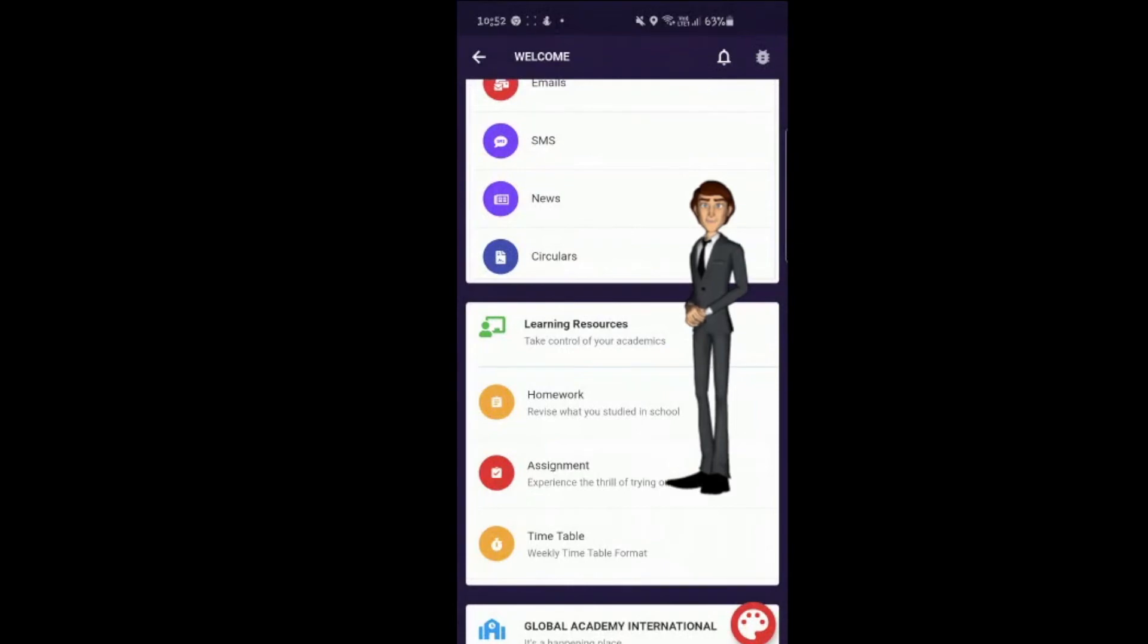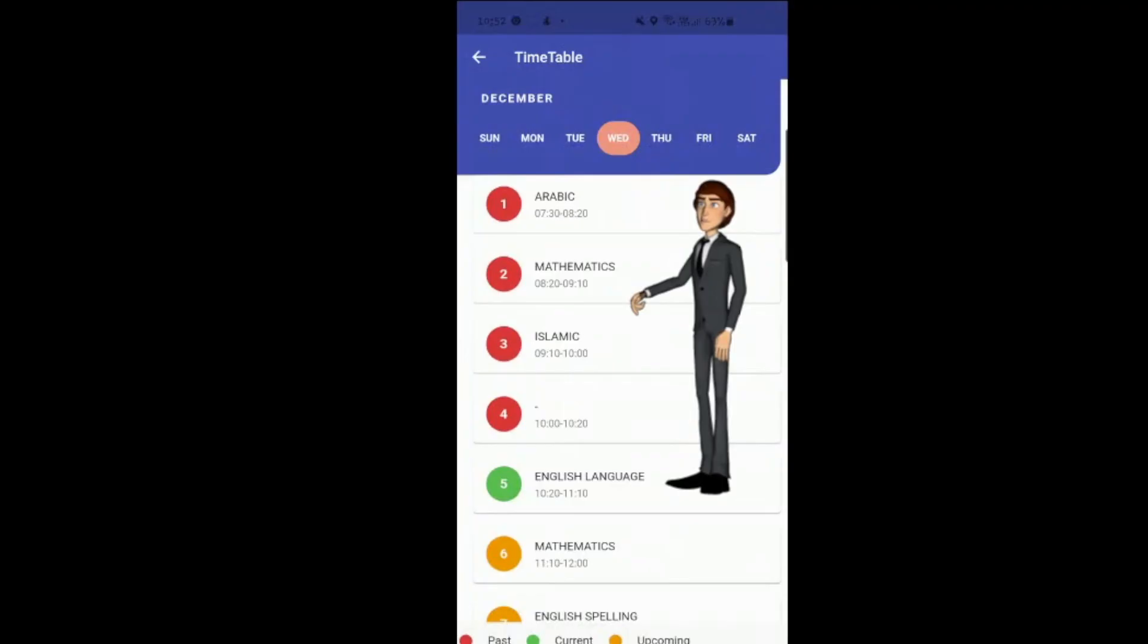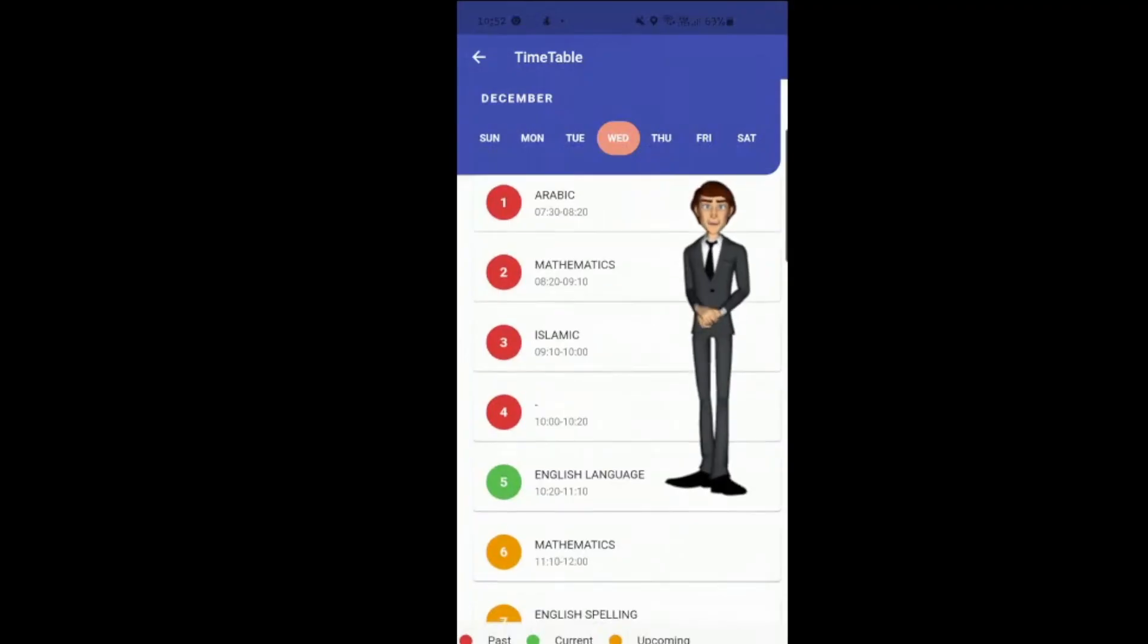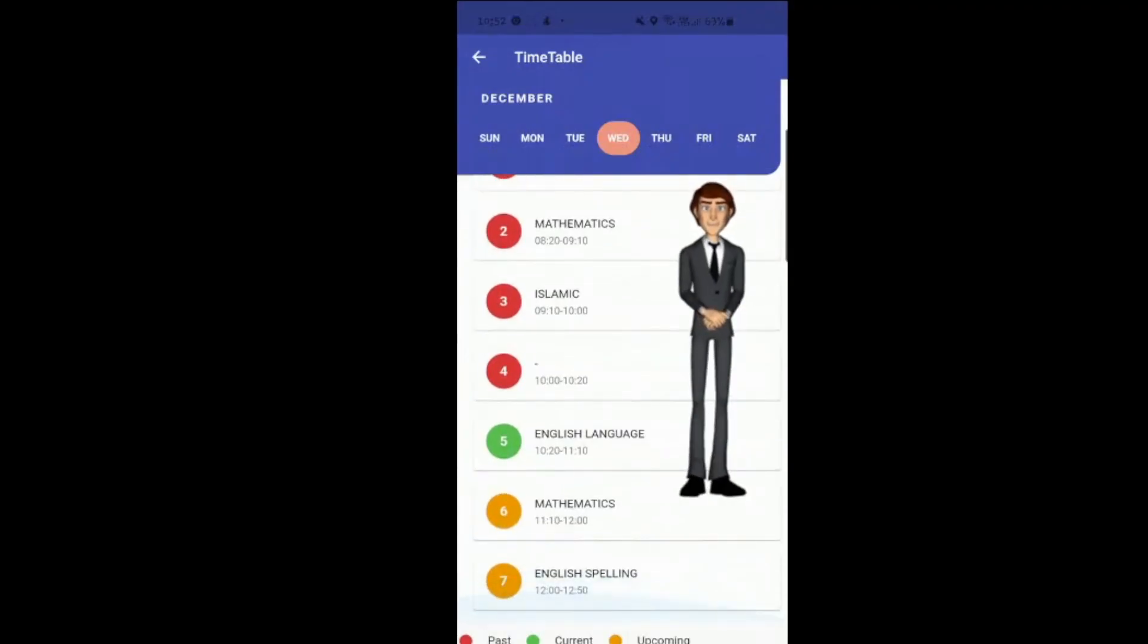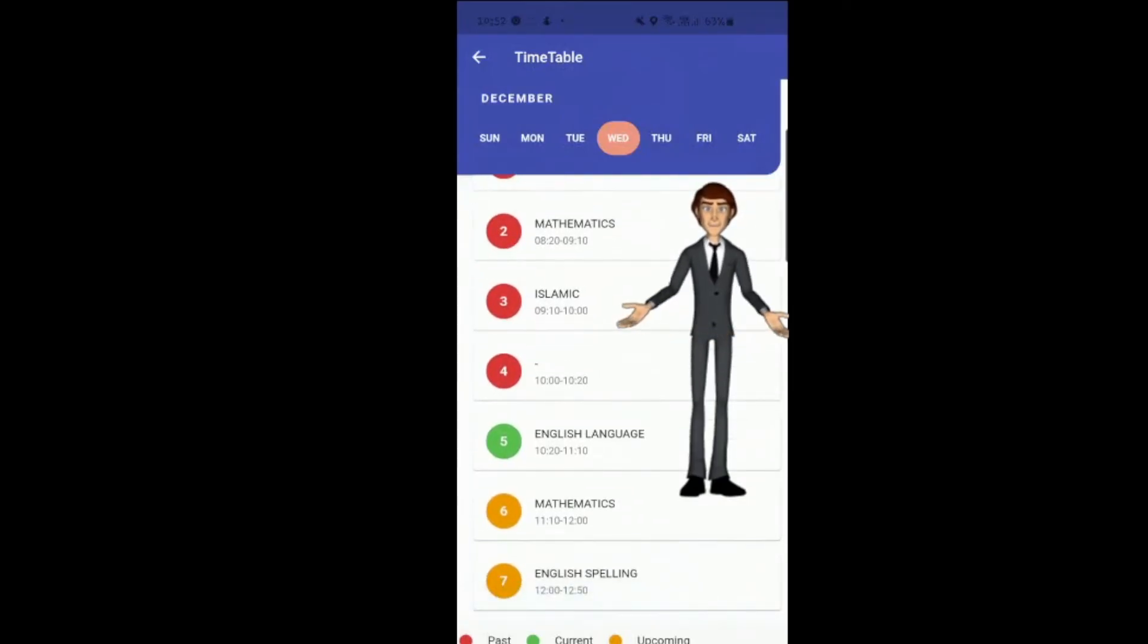Timetable. Your child's daily or weekly timetable is accessible on our parent portal for you and your child to be able to prepare for the school day and the school week ahead. Current periods are shown in green, upcoming periods in orange, and past periods are color-coded red.